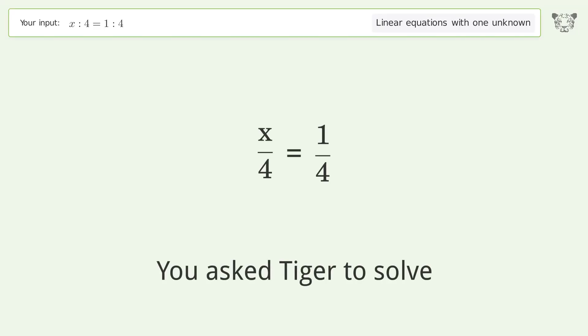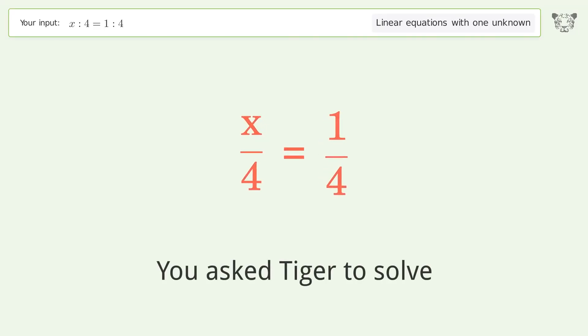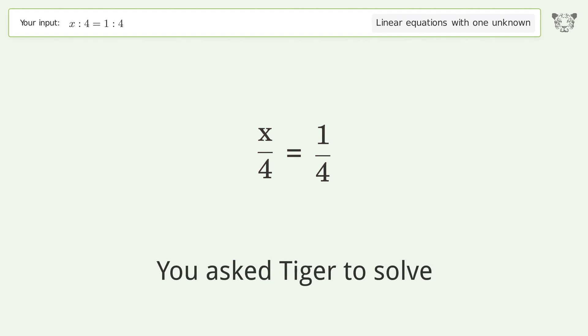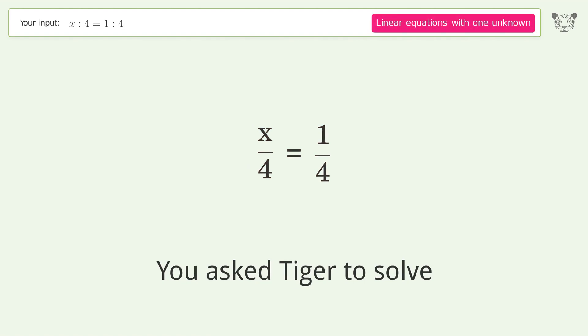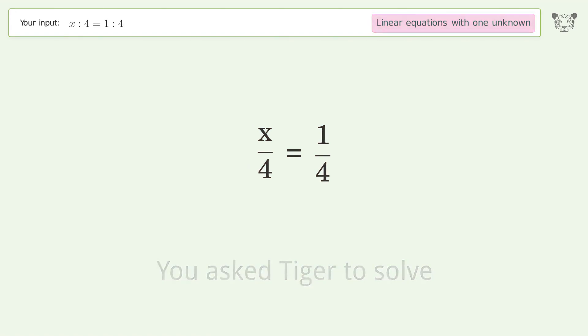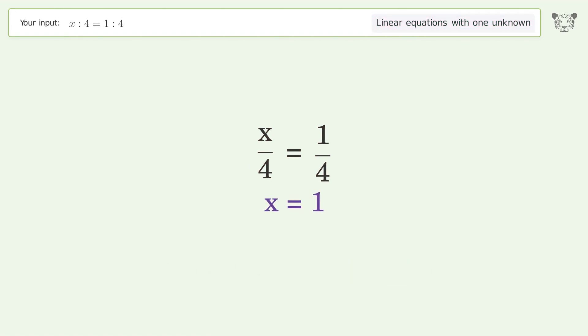We asked Tiger to solve a linear equation with one unknown. The final result is x equals one.